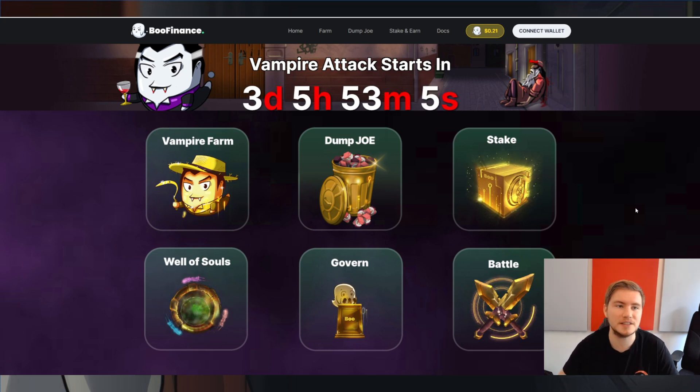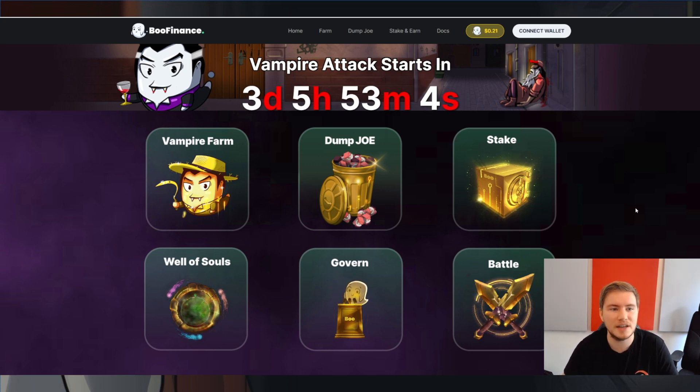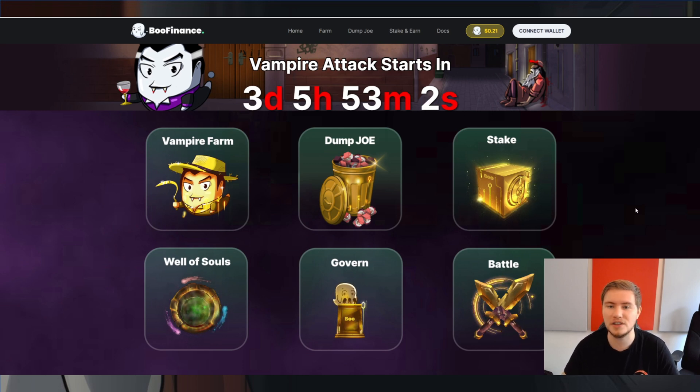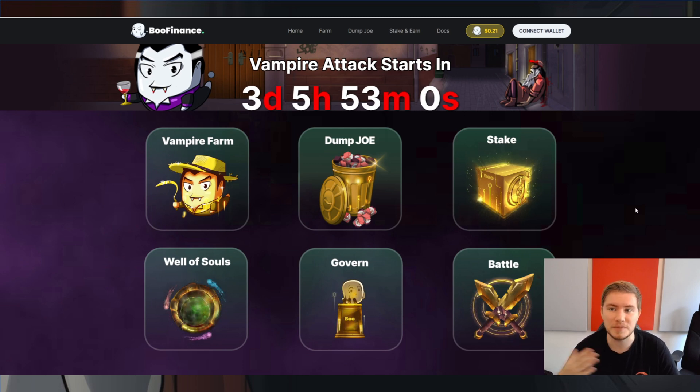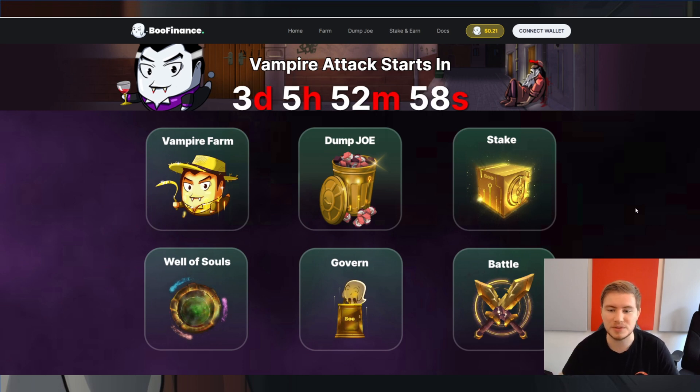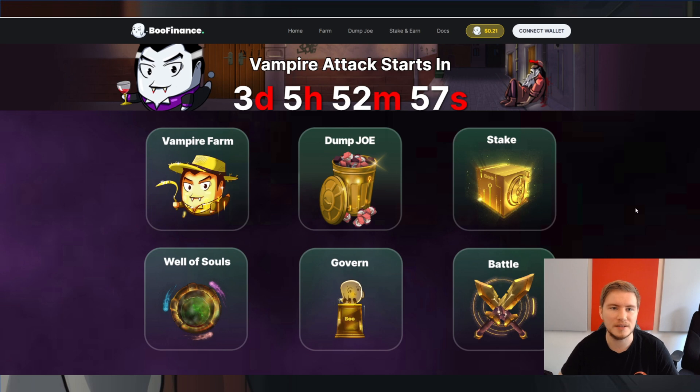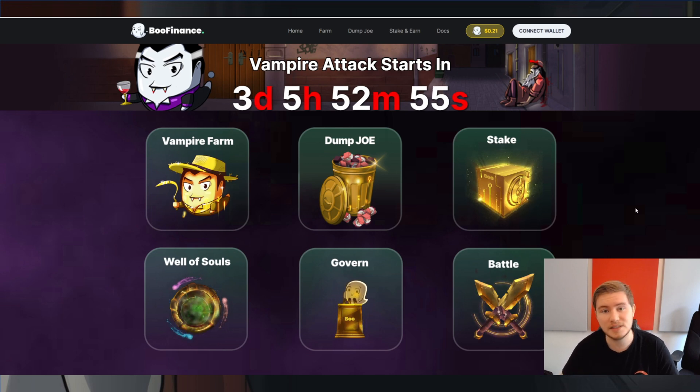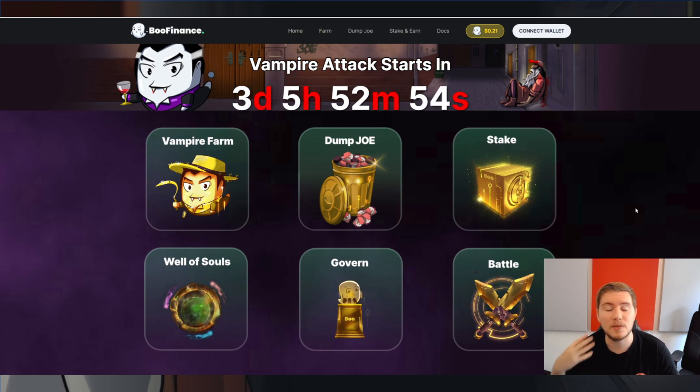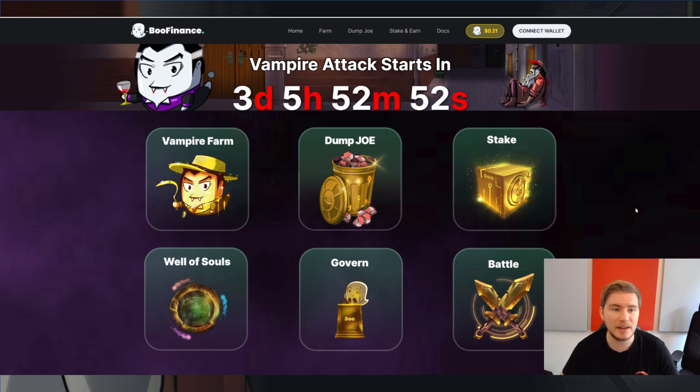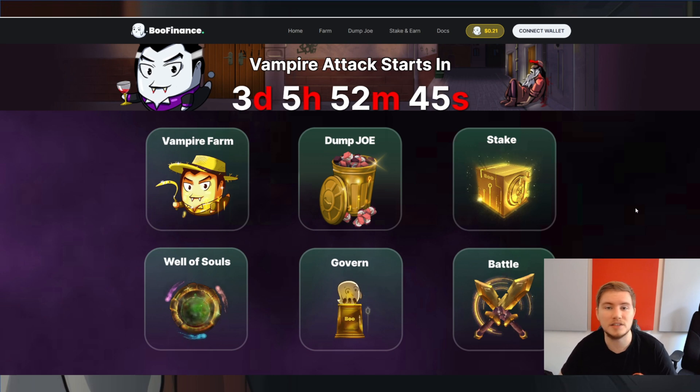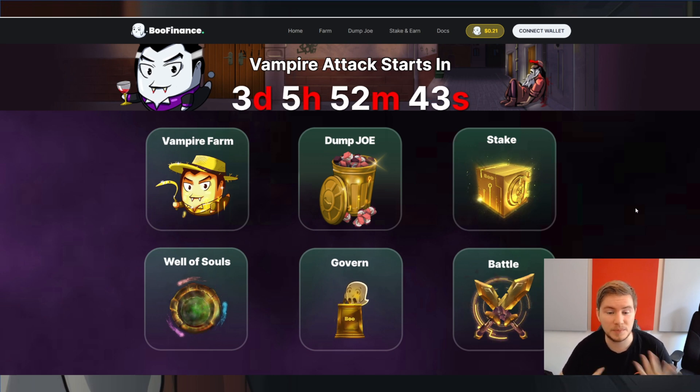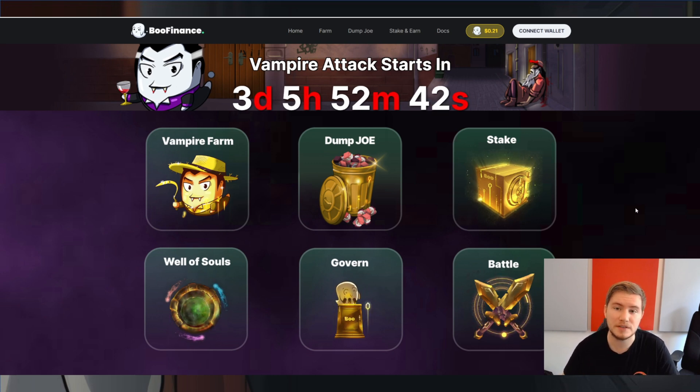Just yesterday the Woo Finance team announced their Vampire Attack strategy on Trader Joe, so I figured now is a great time to quickly talk about what a Vampire Attack is and what we may expect this to look like, and also potentially how you could play a role in it and potentially benefit from it.